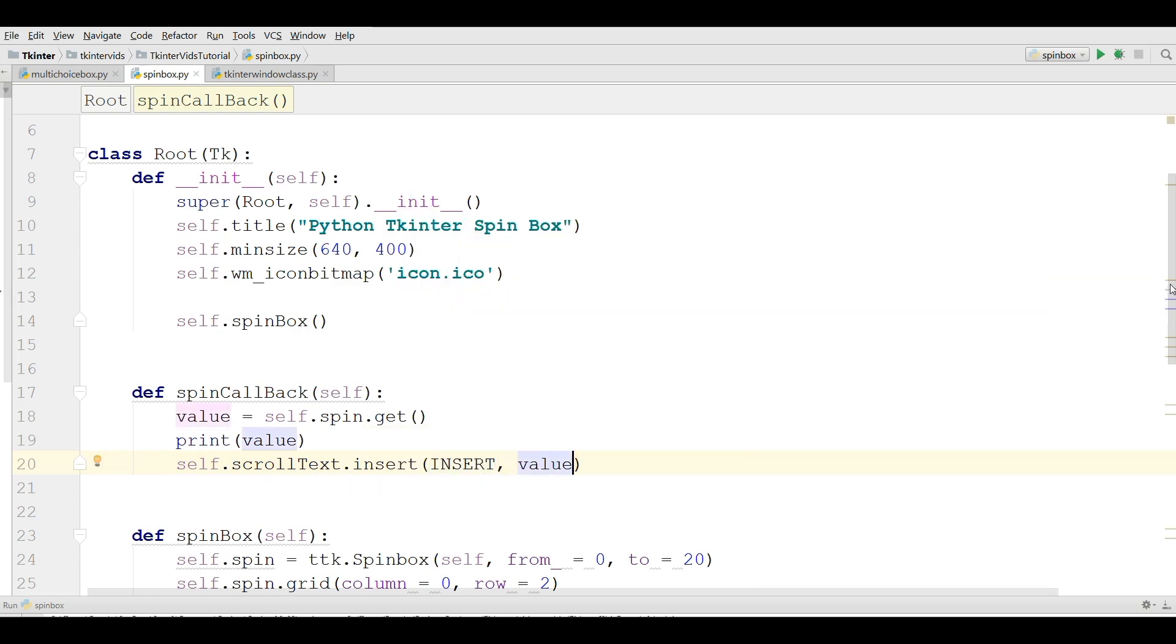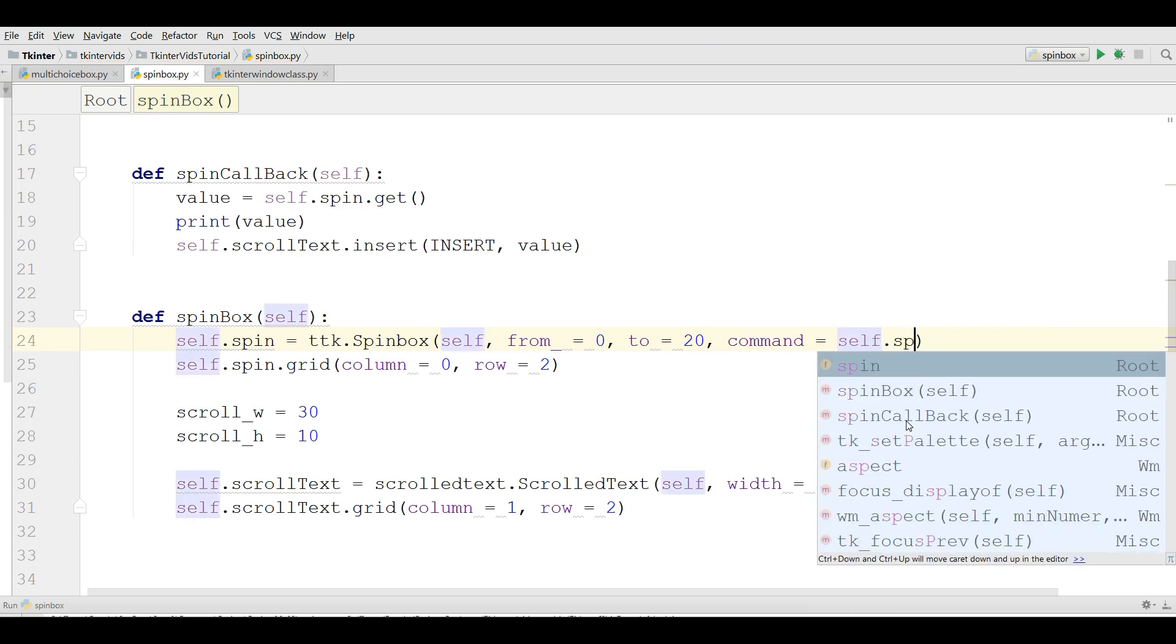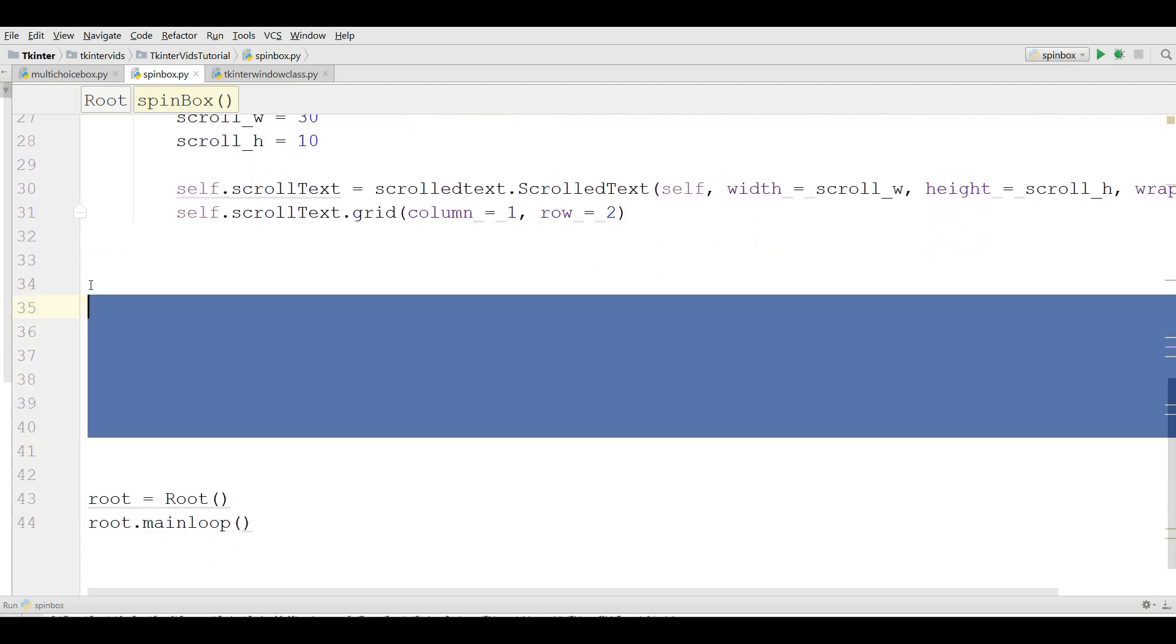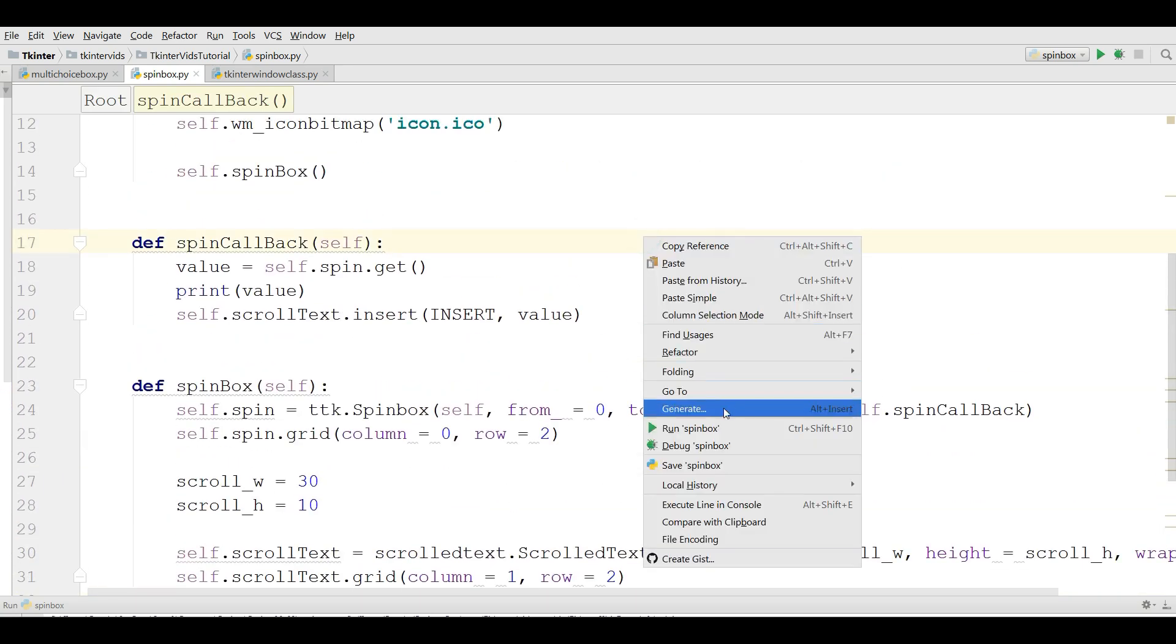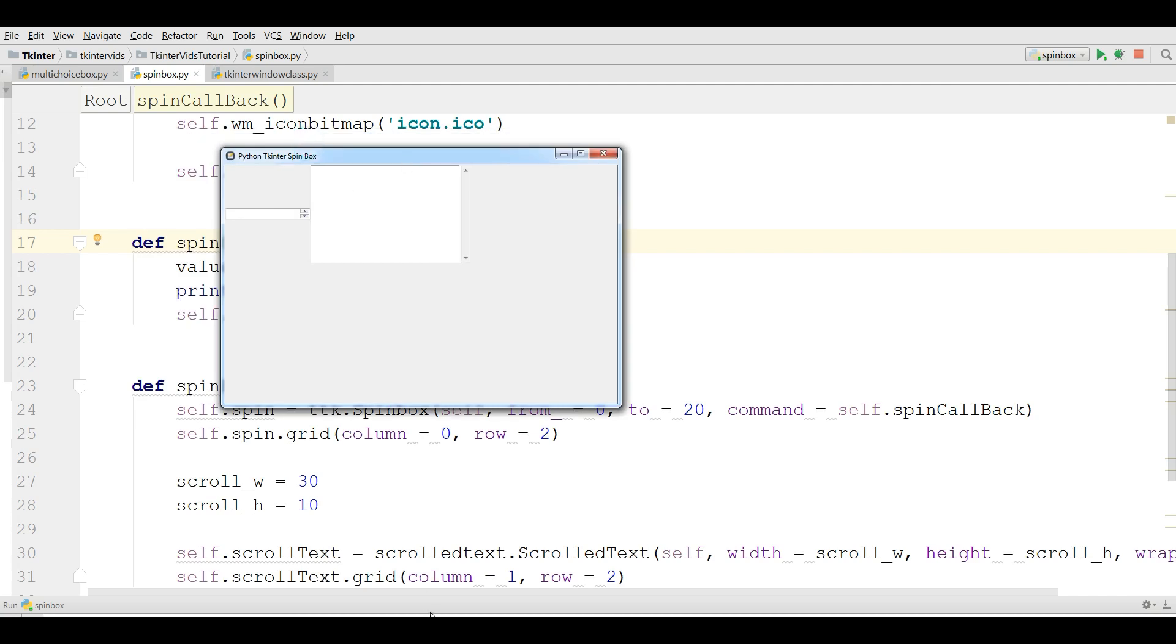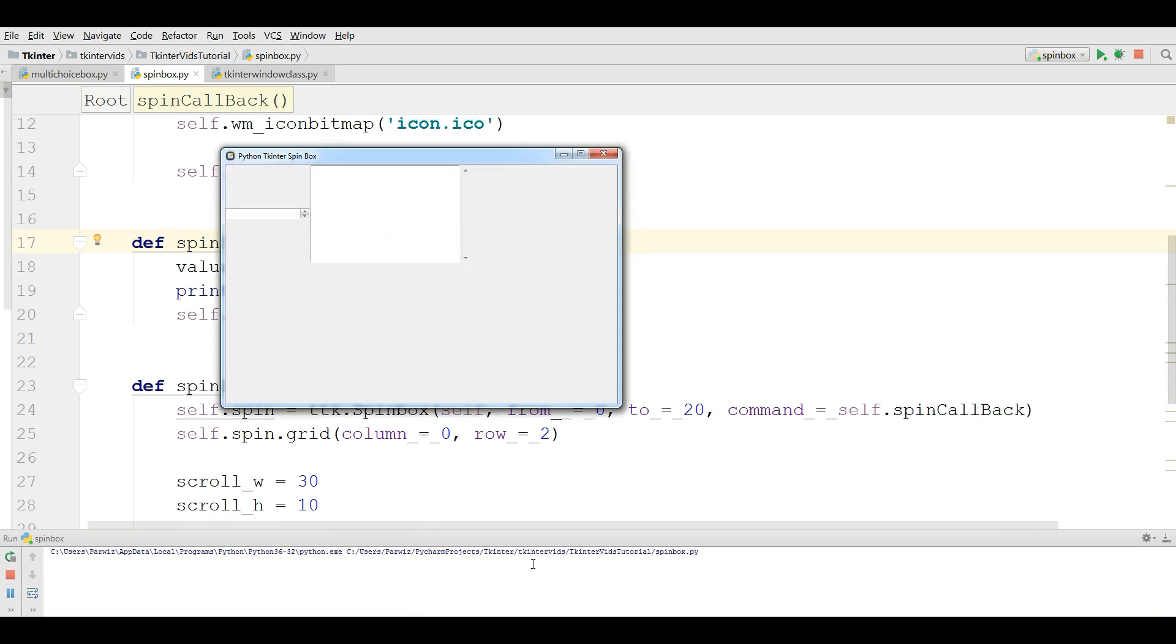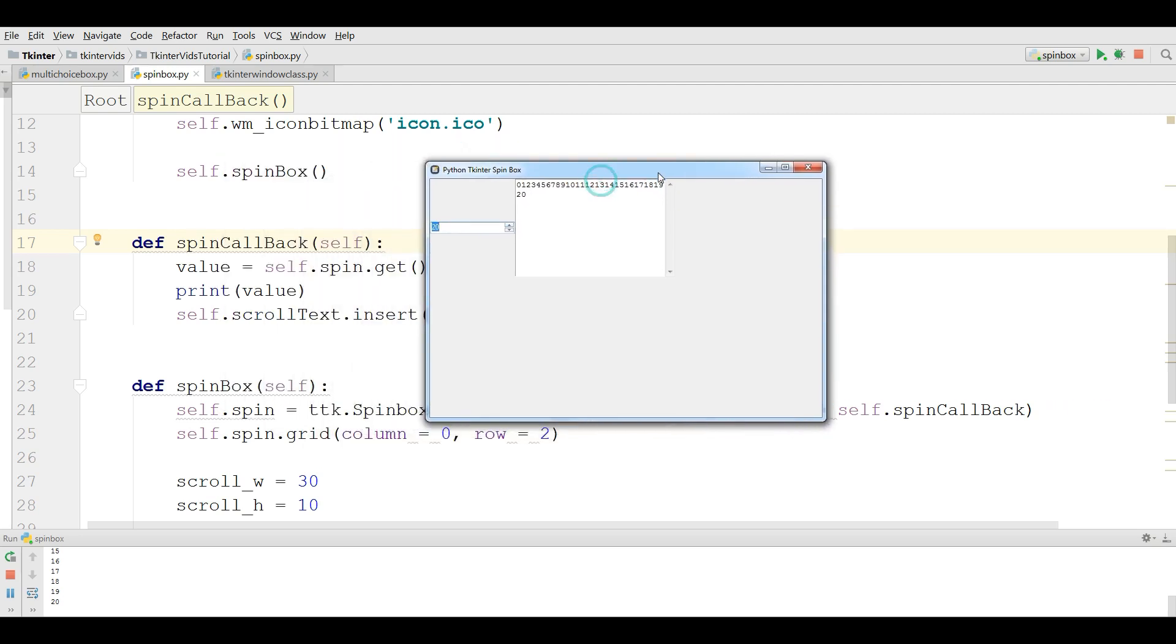Now in the spin box you can write a command and call your spin callback. Okay, now this is our complete code. Let me run this. Now I have my spin box and text control. Let me make it bigger. Now if I click on this you can see we have zero in here, also we have zero and one, two, three, four, five, six up to twenty.